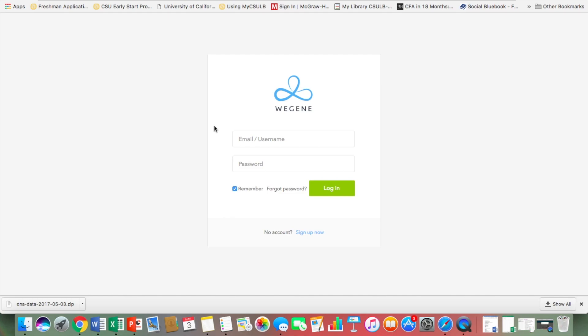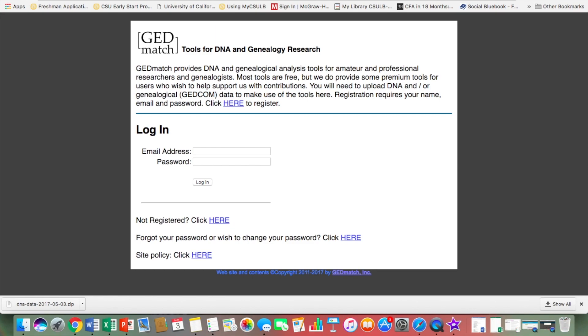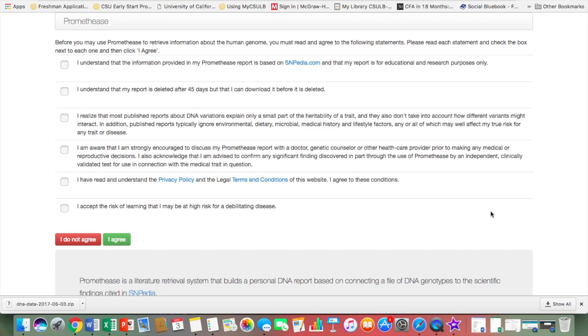Now that you have your raw DNA data, you can upload it to various sites to get more information about your ancestry. If you have more Asian ancestry and want more clarity, you can go to WeGene. GEDmatch is great — it's open source and you can find relatives there. DNA Land has been much better at African ancestry. There's also Promethease, which gives you health reports.